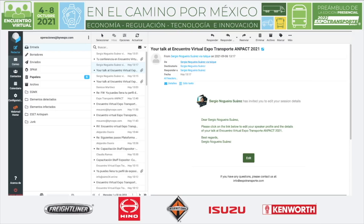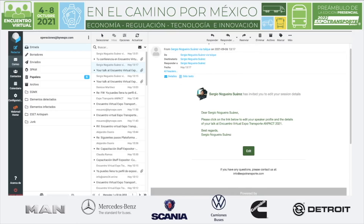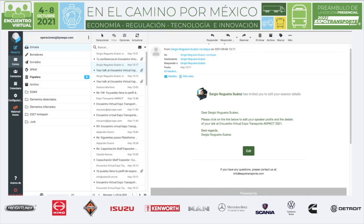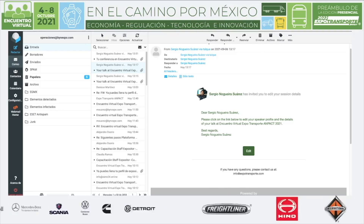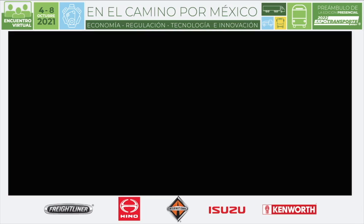The actual email comes from schedule@talk.com. You're going to receive this email which says that you can edit your session details. It tells you to click the link below to edit both your speaker profile and the details of your talk at Encuentra Virtual Expo Transporte and Park 2021.